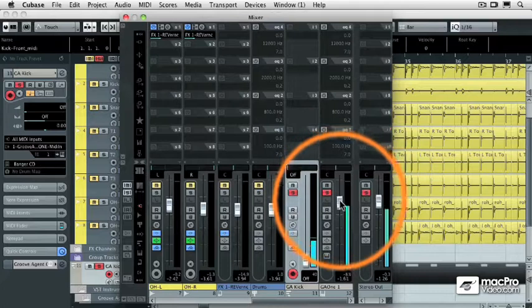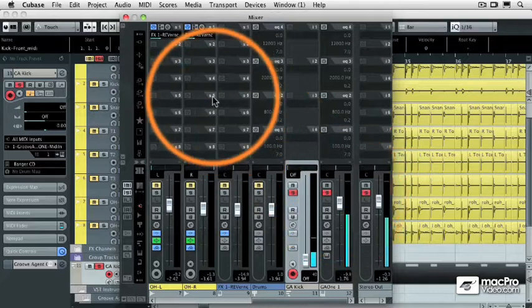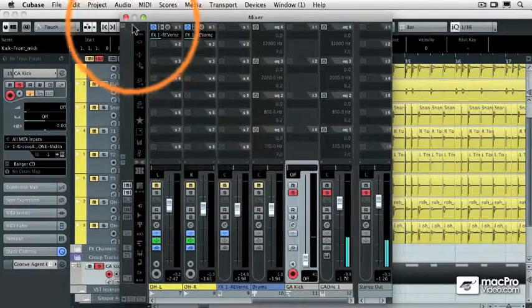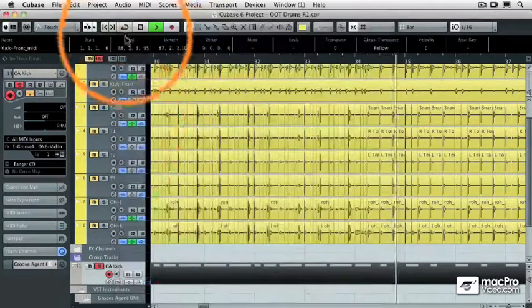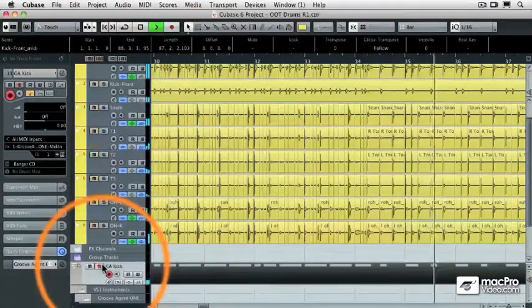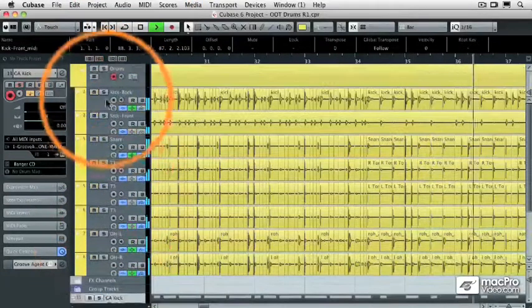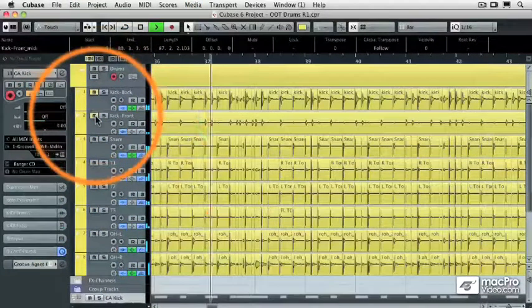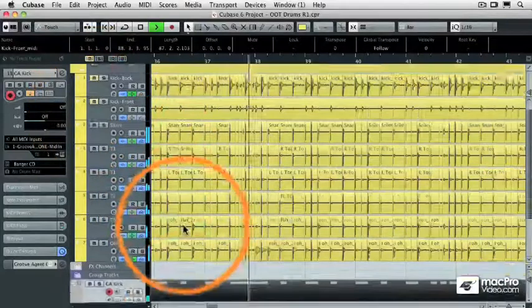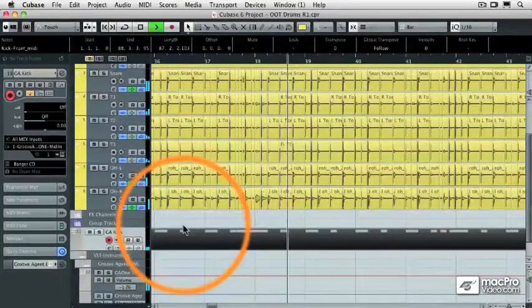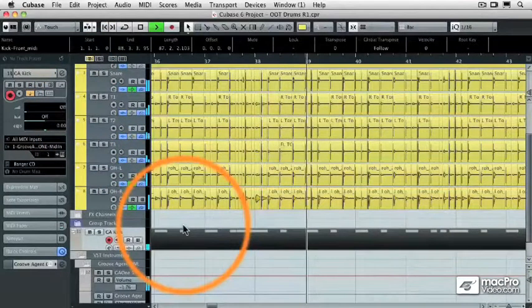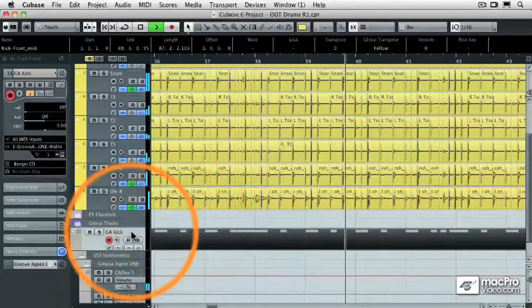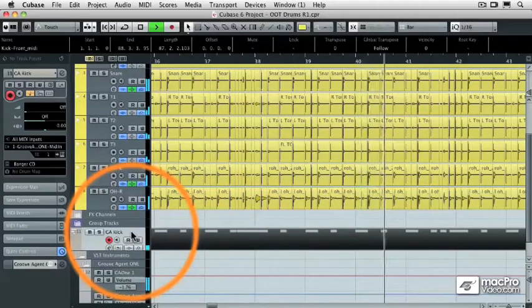There's the bass drum and it's the MIDI bass drum of Groove Agent 1. So now if I un-solo I'm going to mute the bass drum in audio which I have now replaced with a MIDI bass drum.